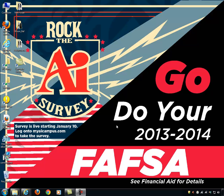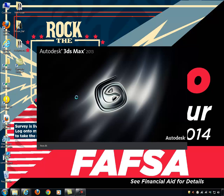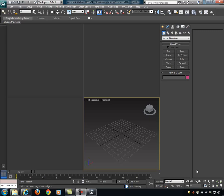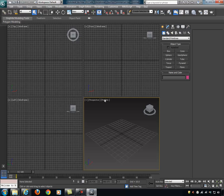Today we are going to learn the loft and lathe tools in 3D Studio Max. We're going to discover that we can build quite a bit of stuff with that. So let's get started. I'm going to go ahead and launch 3ds Max. Okay, we've launched 3ds Max and we're going to cover the lathe tool first.